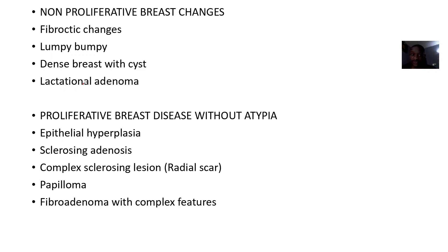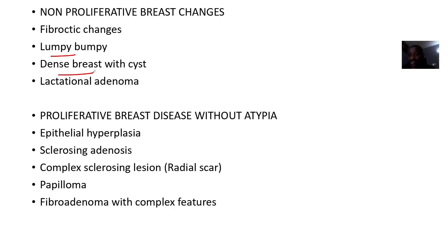Under non-proliferative breast changes, you have fibrocystic changes, lumpy bumpy or dense breast, cysts, or lactational adenoma.